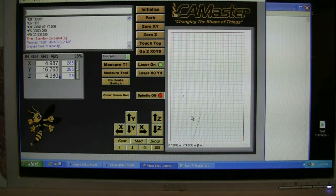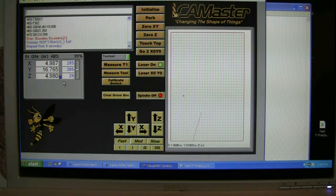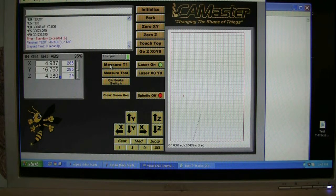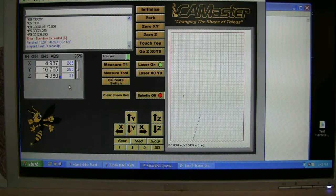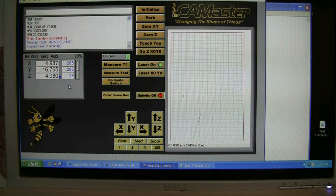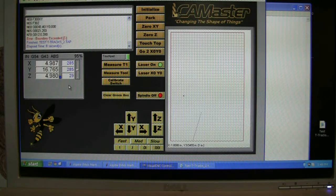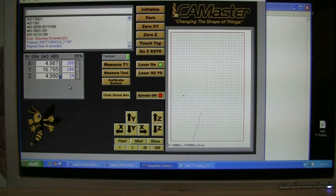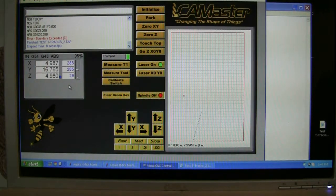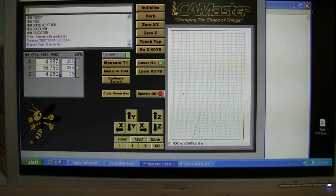So what you got to do is you got to get rid of this blue box because that's with your measure T1 and the way you get rid of your blue box is the type G49 and that will get rid of your blue box.